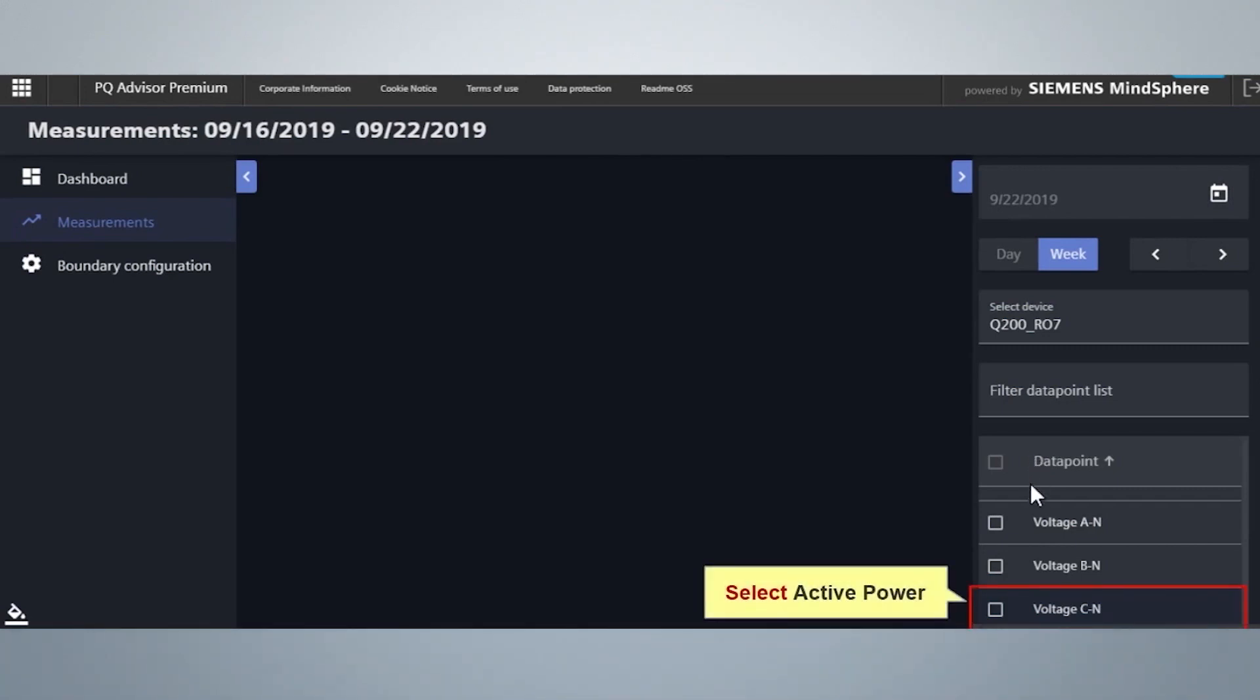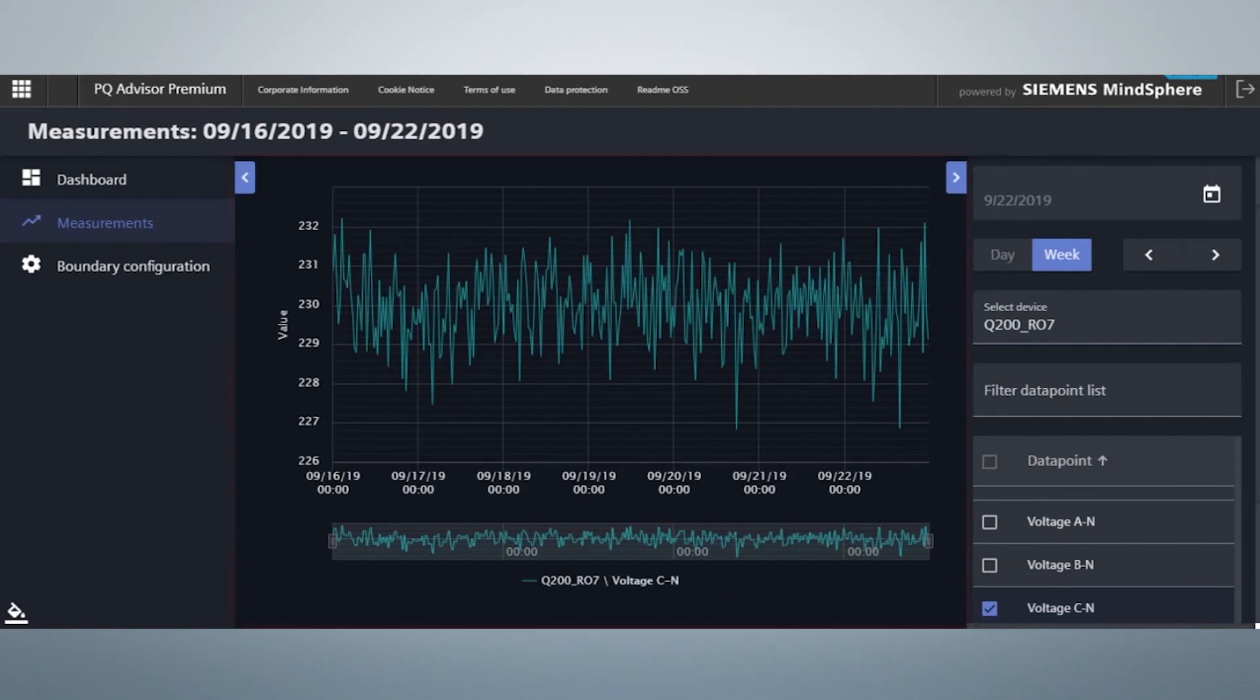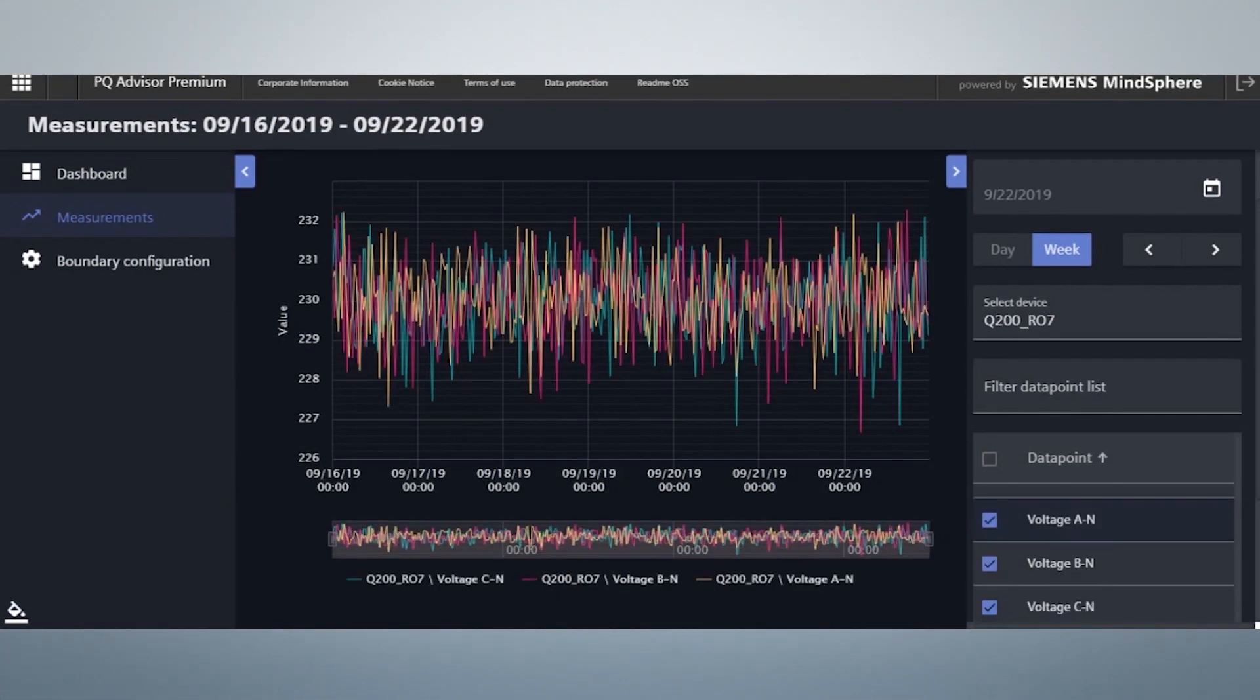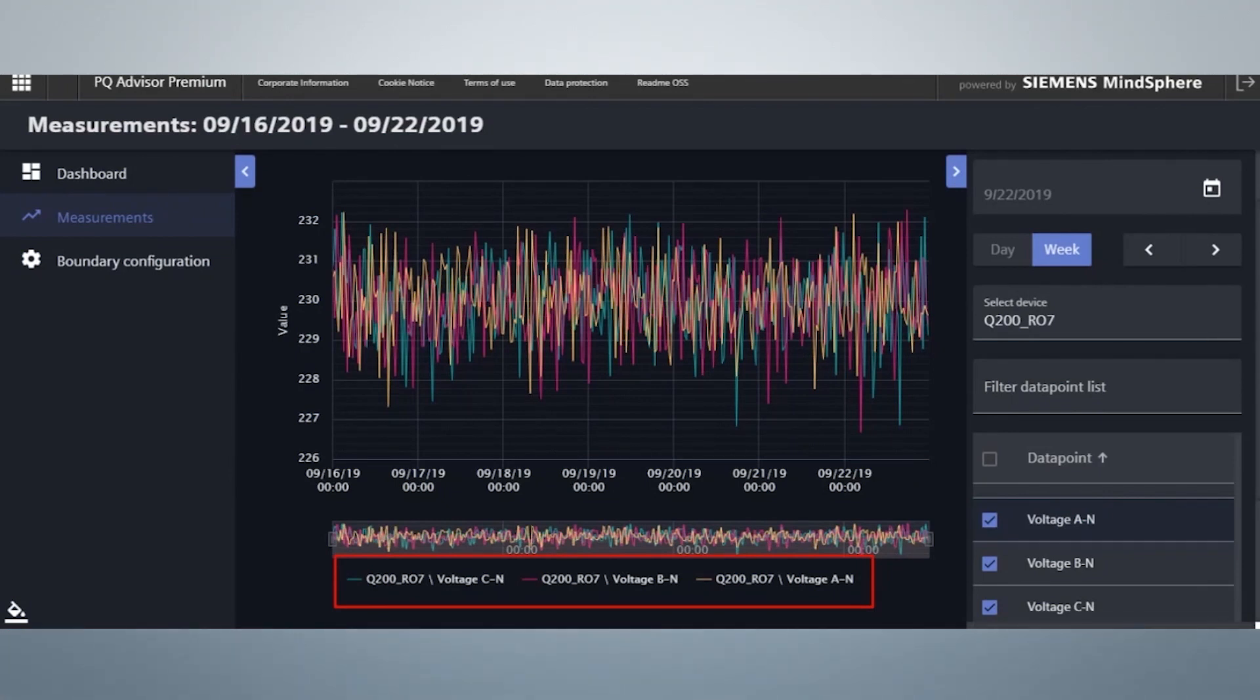You can select any data point from the data point list. For example, we will select Active Power. Here you can see the measurements of voltage CN. It is also possible to select multiple data points. This is how it looks if you select multiple data points. By clicking on the labels, you can select or deselect the data points.